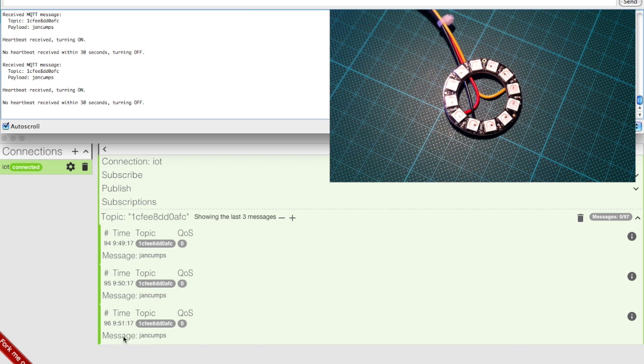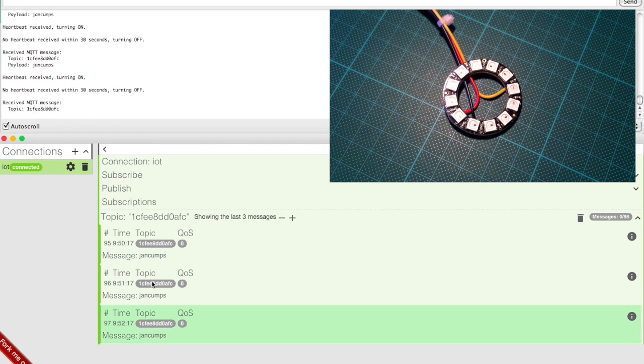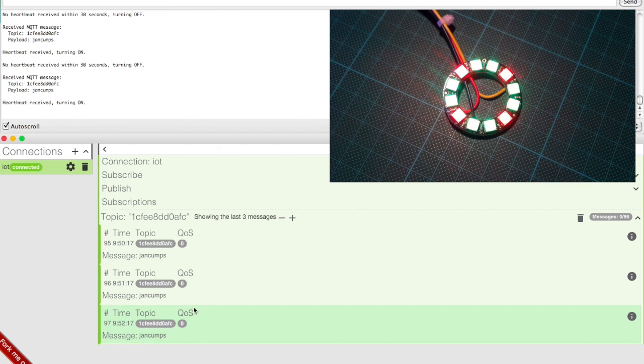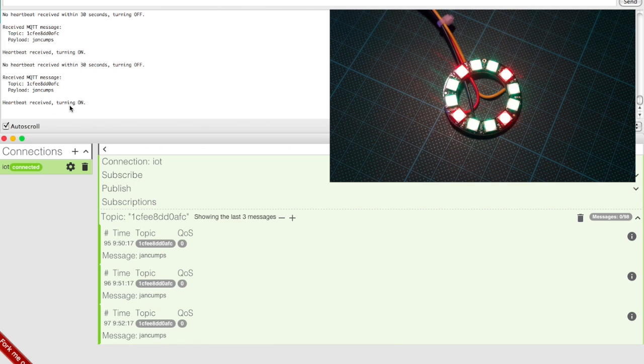When we receive a new message, we should see that the widget turns on again. We received a new message with the correct payload and the console reports that it is turning on the widget because it received the correct MQTT message.